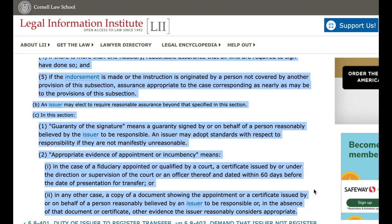C. In this section: 1. Guarantee of the signature means a guarantee signed by or on behalf of a person reasonably believed by the issuer to be responsible. An issuer may adopt standards with respect to responsibility if they are not manifestly unreasonable.